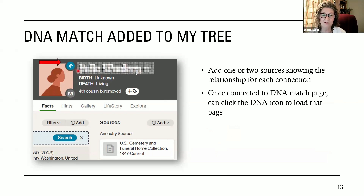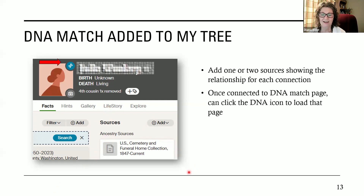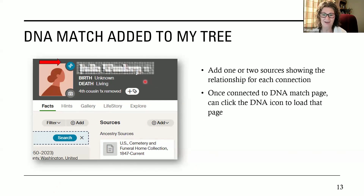For each match you're using, make sure you've got at least one or two sources showing the relationship. For example, I have an obituary showing the relationship between this match and her father. It can be really tempting to just zoom through a match, figure out who they are, and not do all the steps. But the problem is when you return to them, if you haven't added notes or connected them, you'll forget who they were and how they figured into your DNA research.